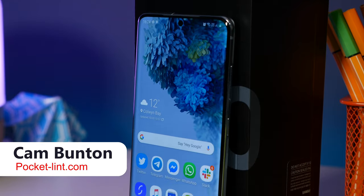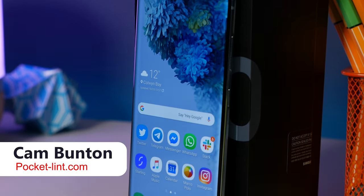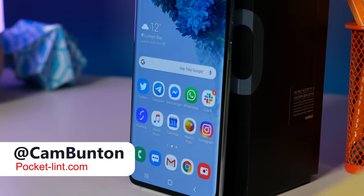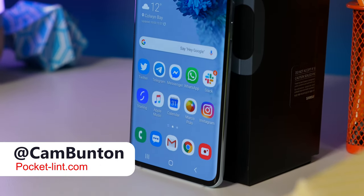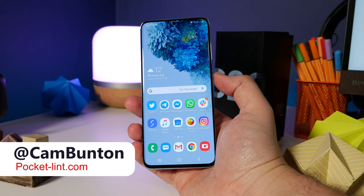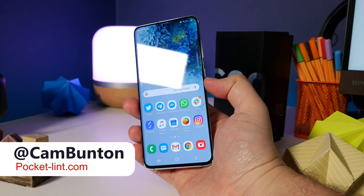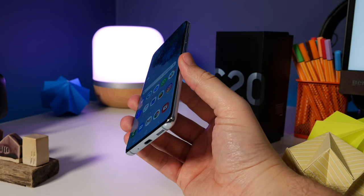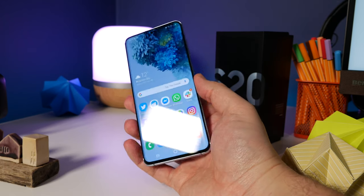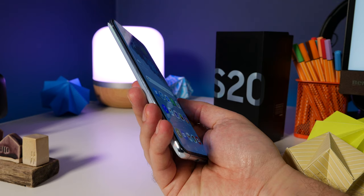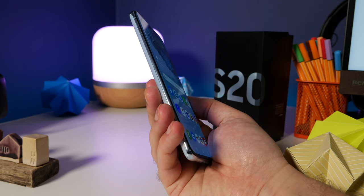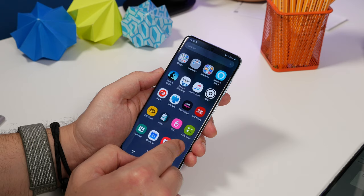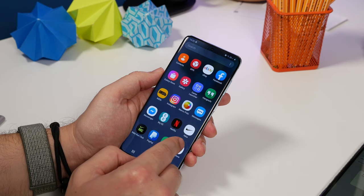Hey guys, Cam here from Pocket Lint. Samsung's Galaxy S20 has been around for a couple of weeks now. We've been digging into it and found a few things in the software to help you improve your experience, or find little tips that you maybe didn't know were there. So let's dive straight in.